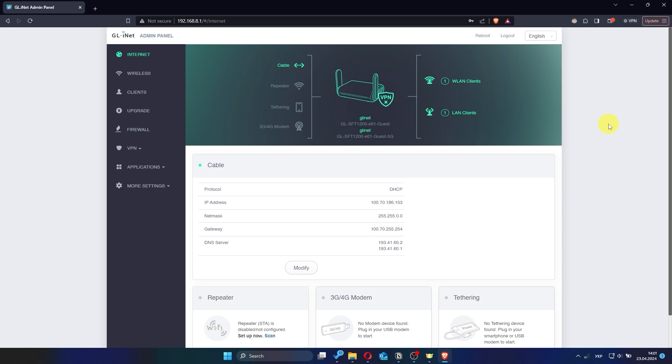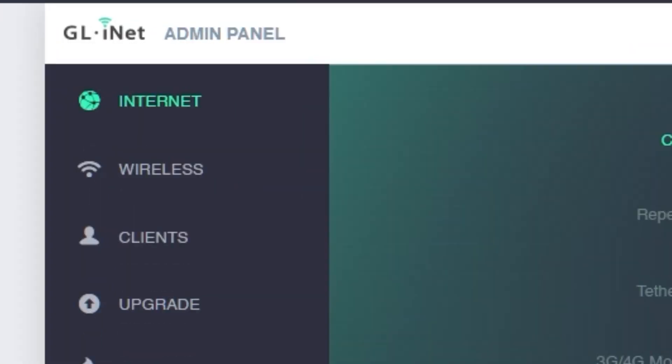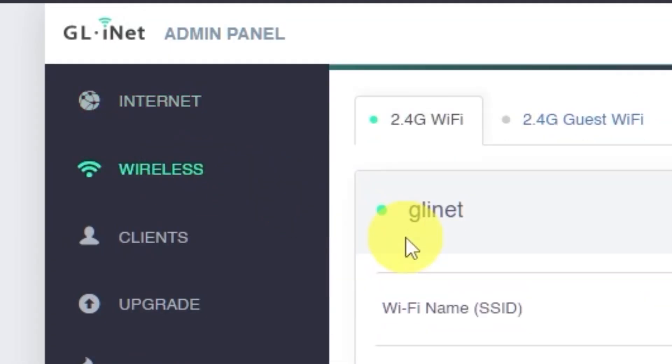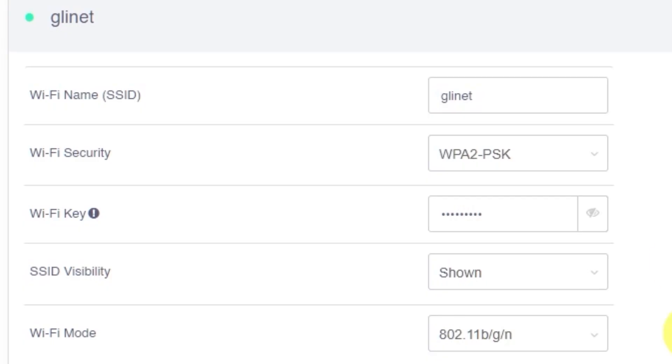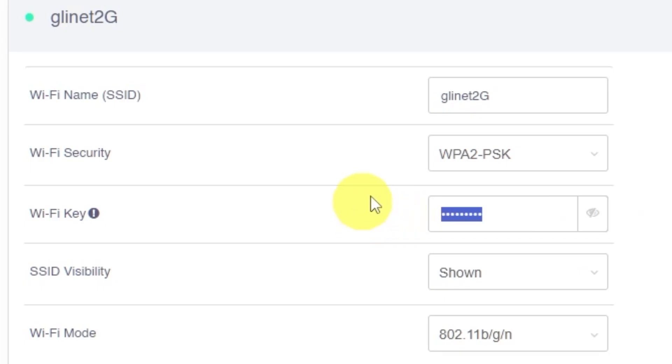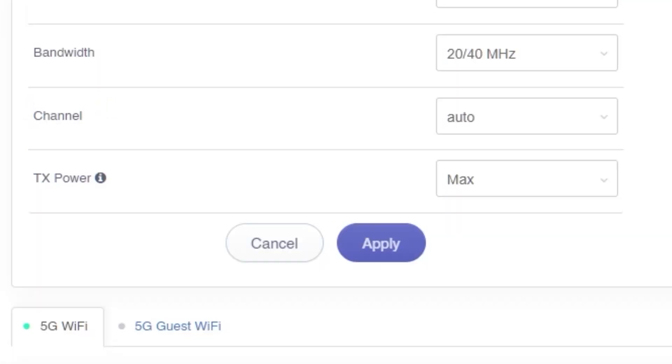Now let's change the name and password of your Wi-Fi network. From the menu, click on wireless. Then on the wireless page, click the modify button. In this field, enter the new name for your Wi-Fi network. In the next field, enter your new password. The Wi-Fi password must be between 8 and 64 characters long. Click the apply button to save your new network name and password.